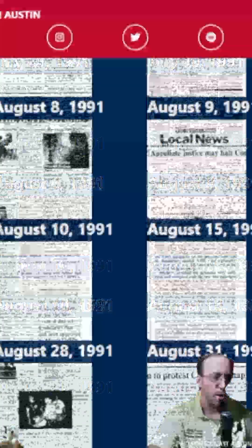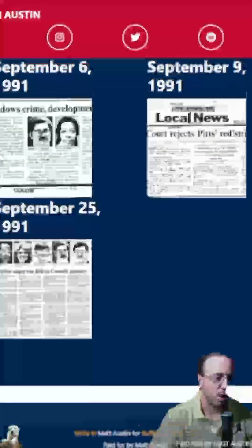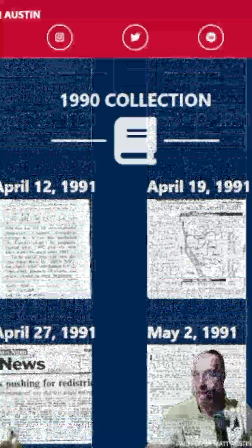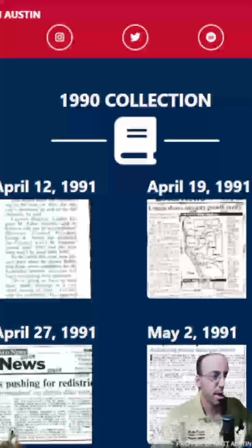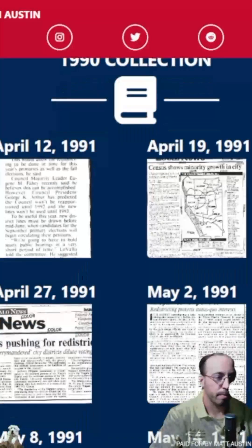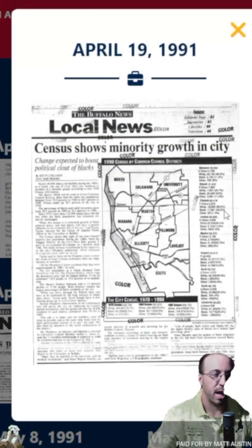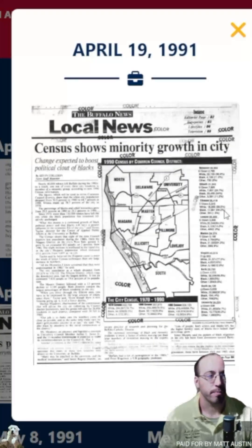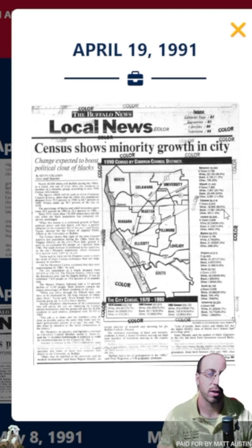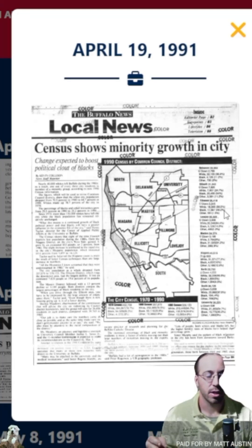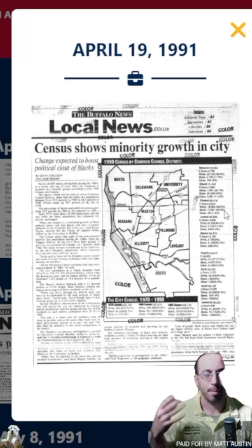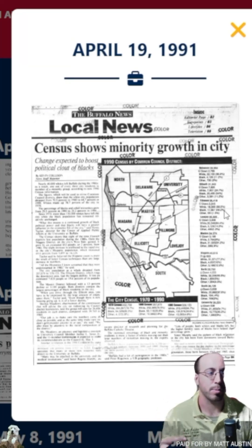I wanted to jump on and make a short video and try to explain it as best as I understand. The main point to understand is that every 10 years, federal law requires that the city redraw the districts to align with population. So every 10 years, census numbers come out and the Common Council needs to redo the maps so that each district has an equal number of people.